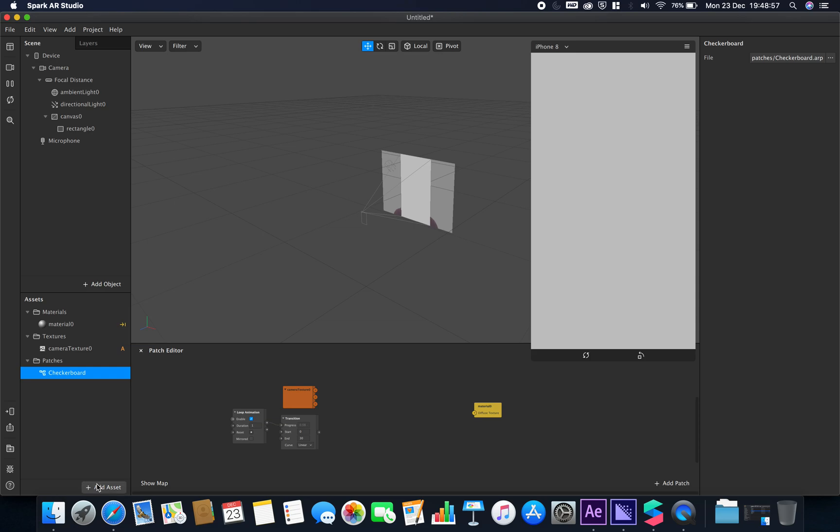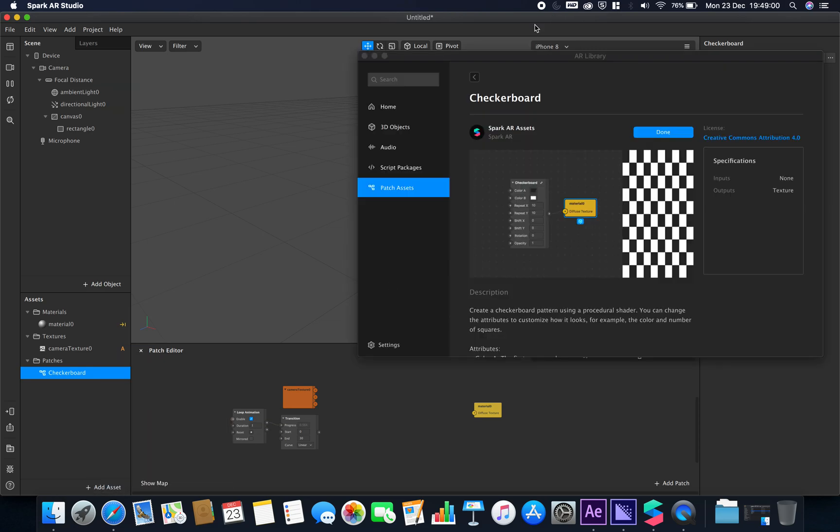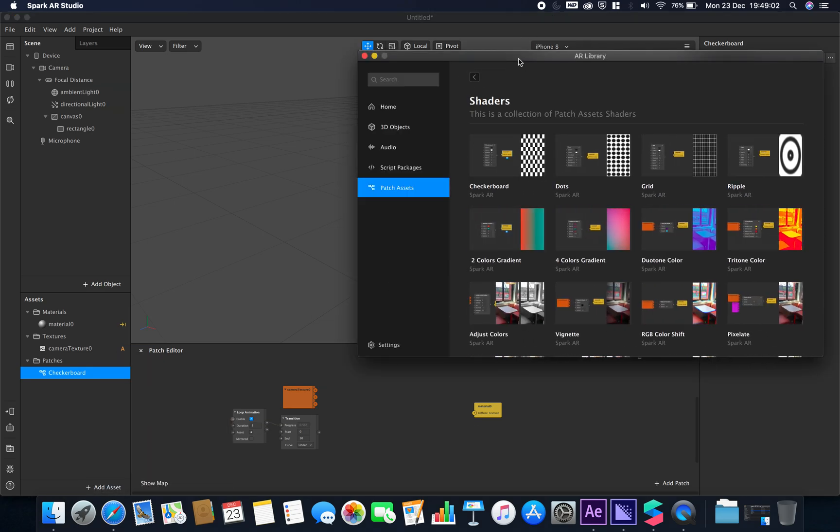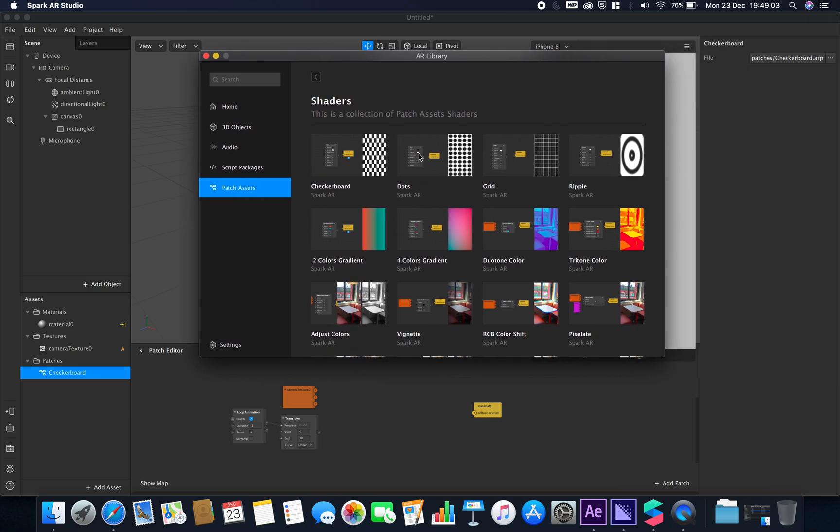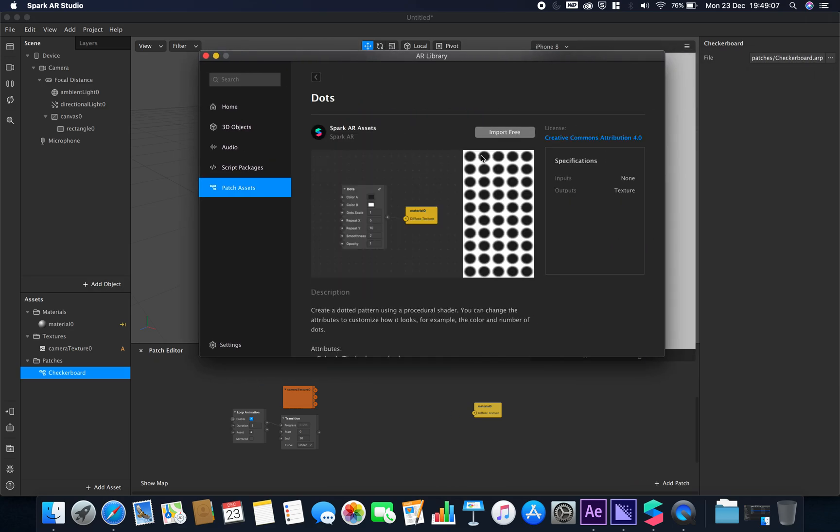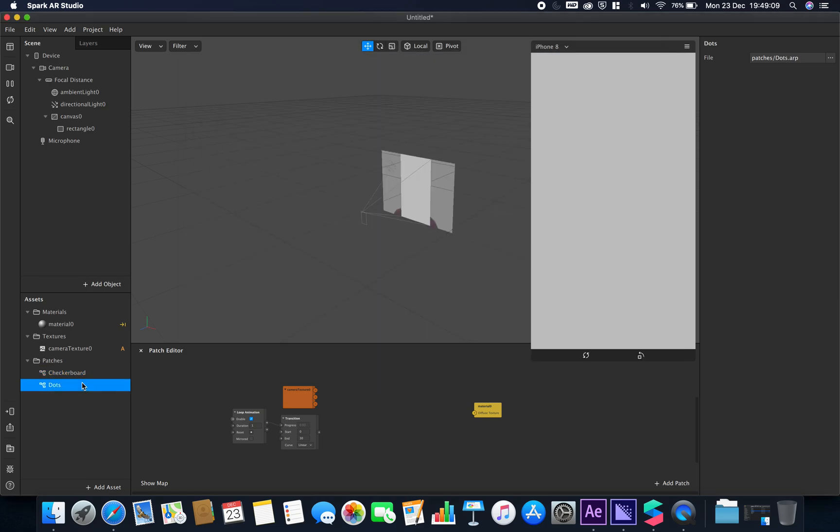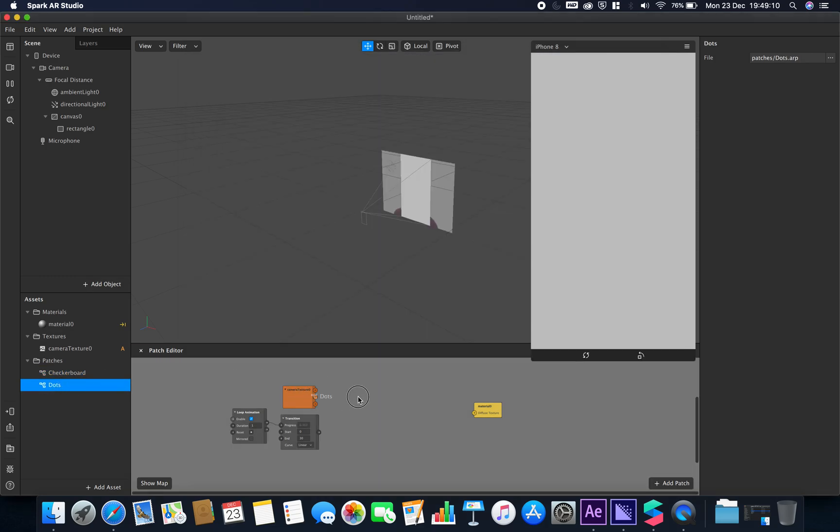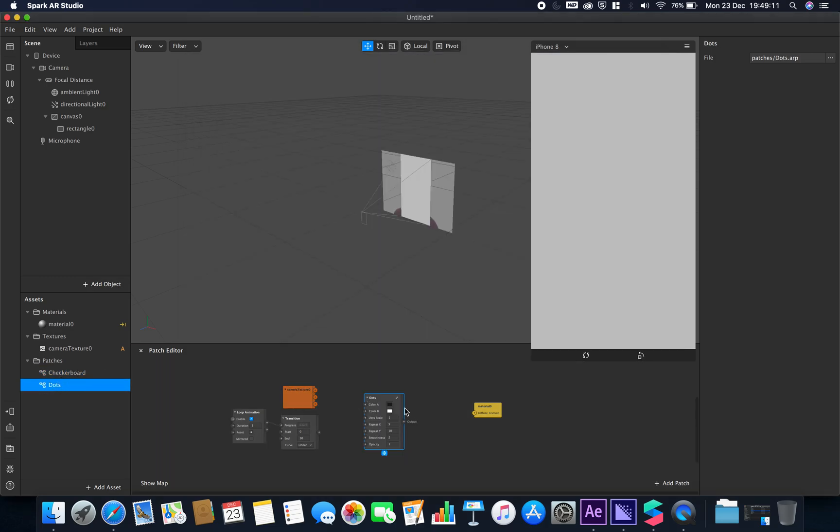The next one we're going to look at is the dots. This is going to be very similar to the way that the checkerboard one is, except this time we'll have dots instead. Let's just import this and hook this up as well.